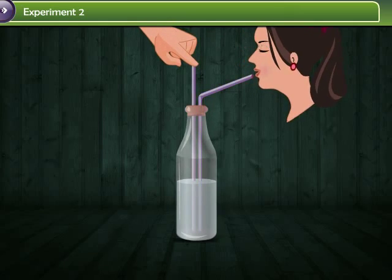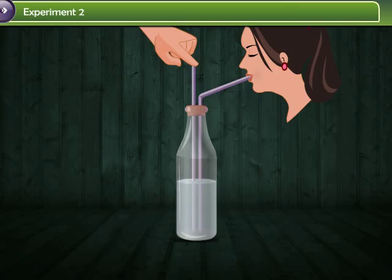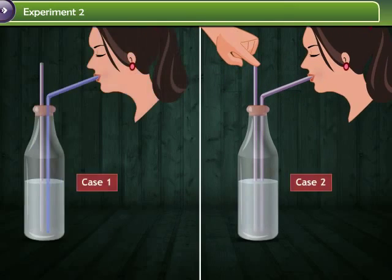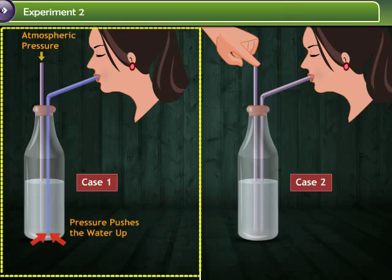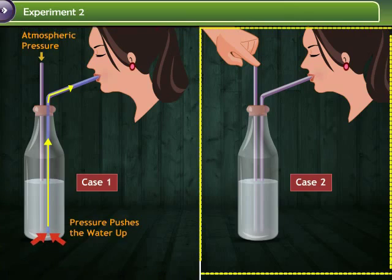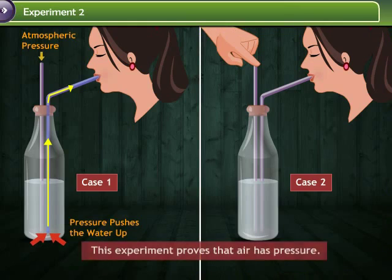Now again try to sip water, but this time close the second straw by keeping a finger pressed over it. In the first case, when you sip water, the atmospheric pressure becomes lower inside the straw, it pushes the surface of the water, and since pressure is transmitted equally in all directions, it pushes the water up the straw and into the mouth. In the second case, closing the second straw does not allow the atmosphere to push down on the surface of the water, so water does not move up into the straw. This experiment proves that air has pressure.